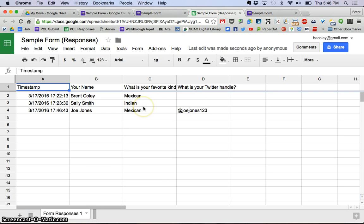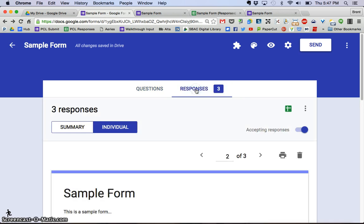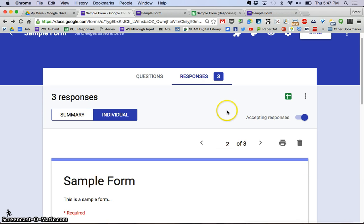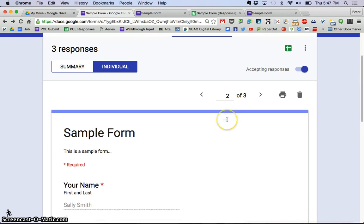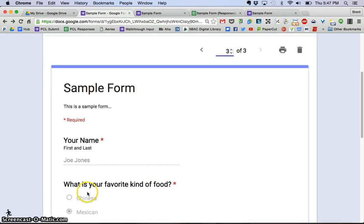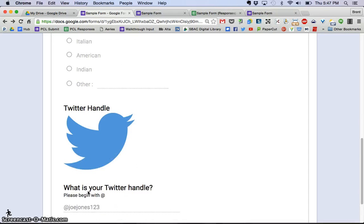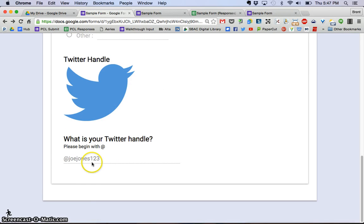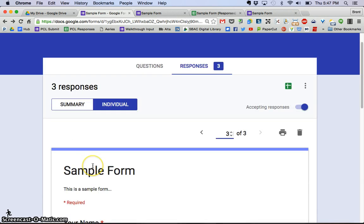But you can see that it is virtually live updates, and I can go back to the actual form and click responses now, and it shows I'm on two of three, that was Sally, and if I kind of click down here it shows me Joe Jones, what he said and what his Twitter handle is. Now let's say I'm ready and I want to send this out.